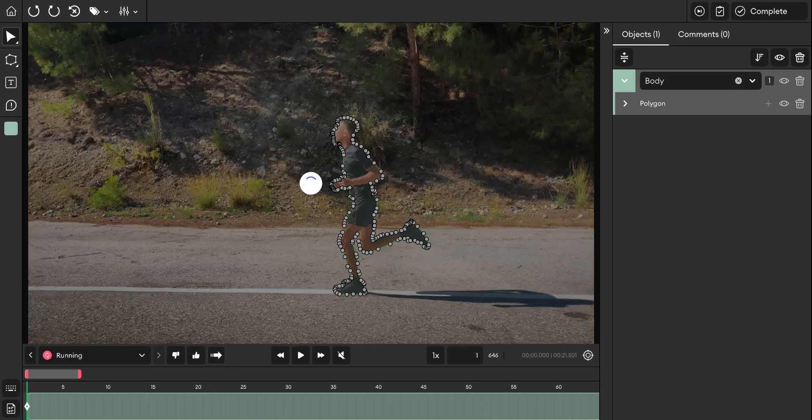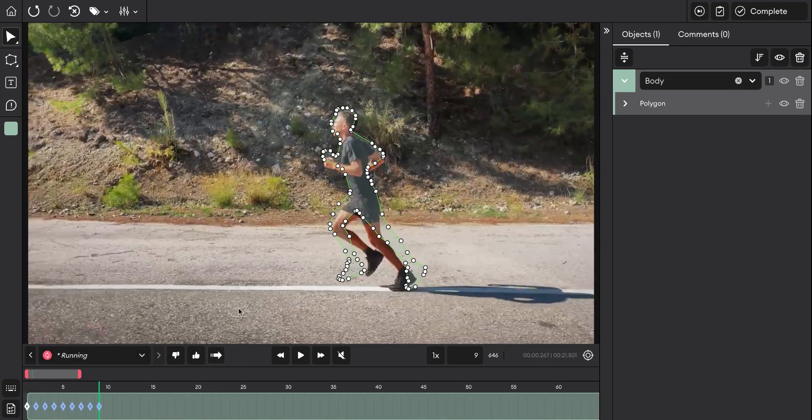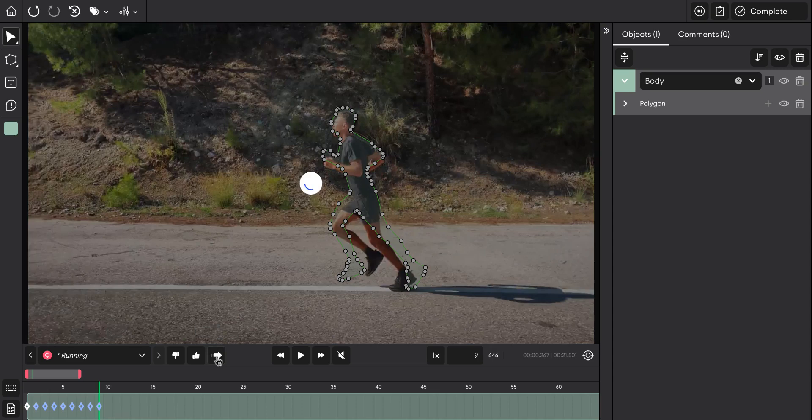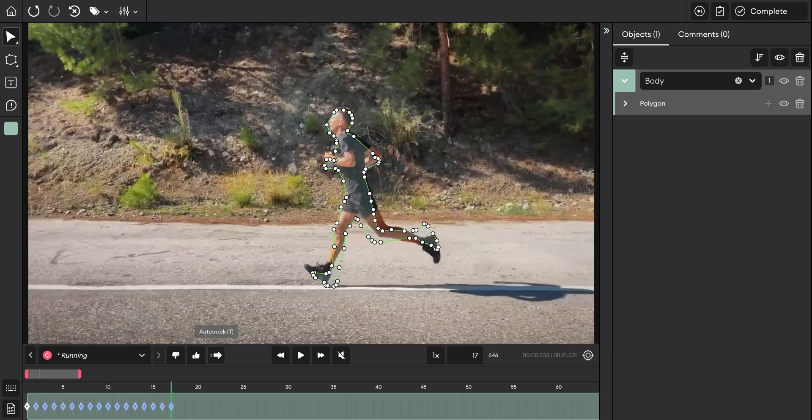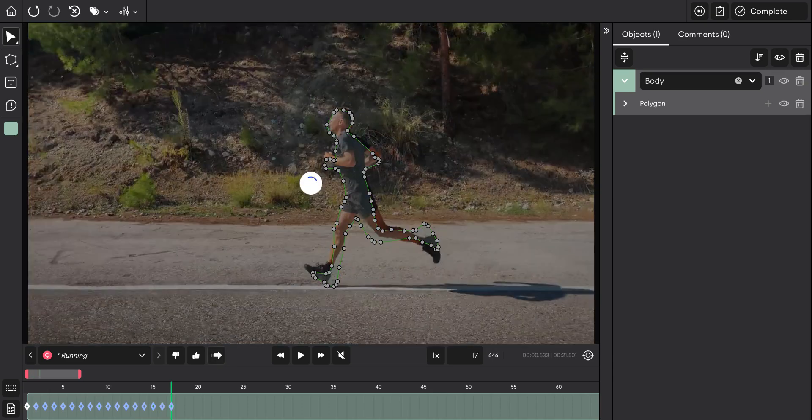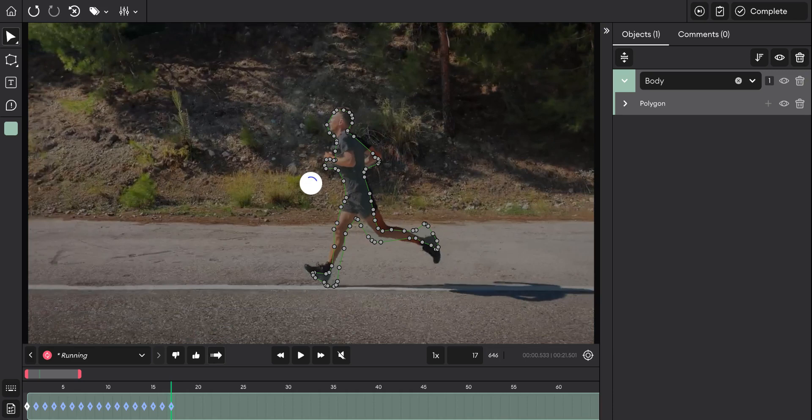Once you do this, it automatically generates the key frames. You can press the button as many times as needed to complete the auto tracking.